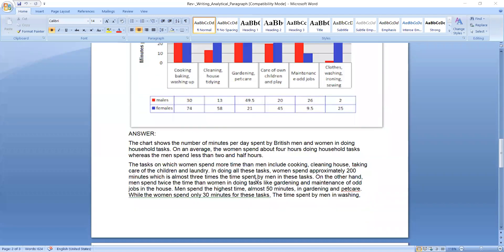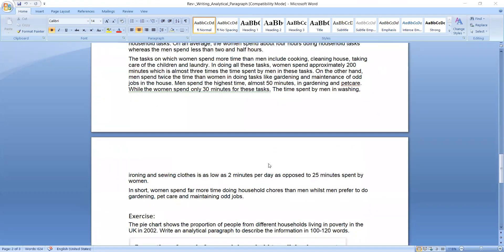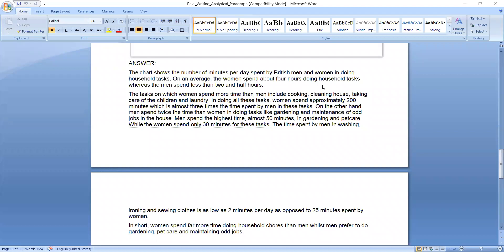This is the paragraph for how it is developed. In first paragraph we have written, the chart shows the number of minutes per day spent by British men and women in doing household tasks. On an average, the women spend about four hours doing household tasks, whereas men spend less than two and half hours. It is a general conclusion of all the household activities.